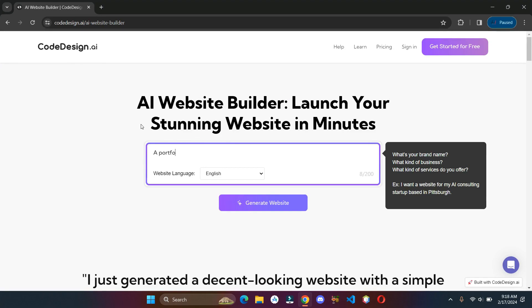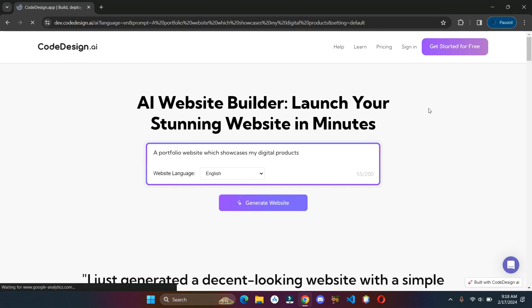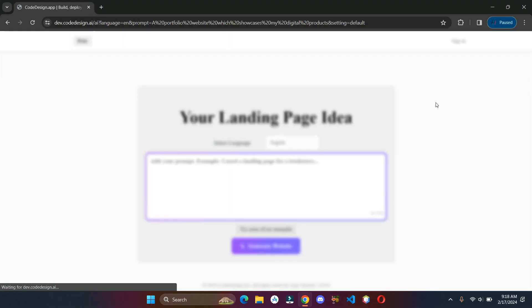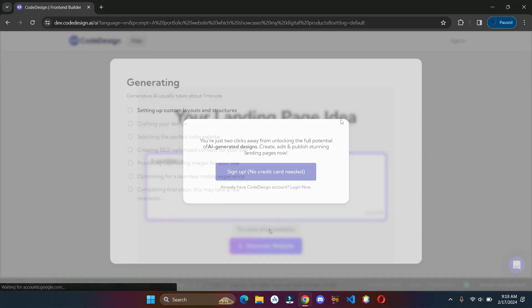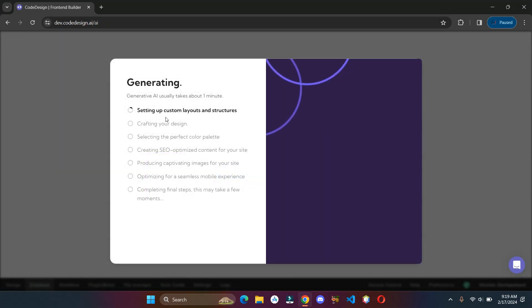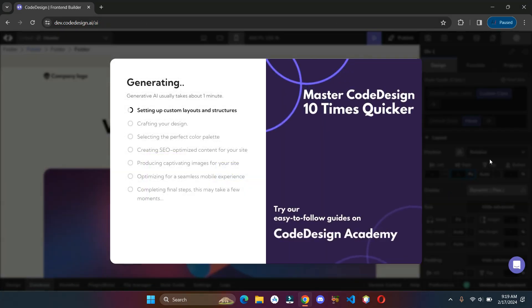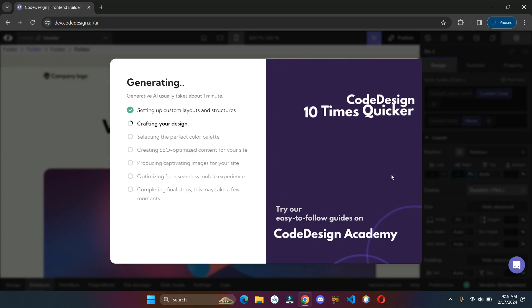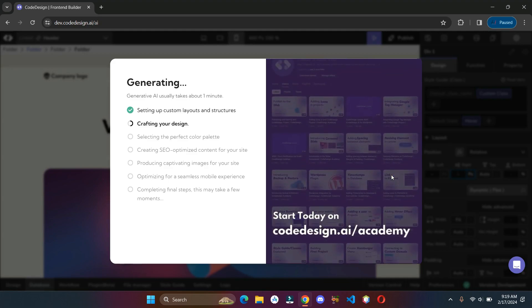Type in what type of website you want to create and click on generate website. It will ask you to sign up, fill out the information and login. Now it will take a few moments.